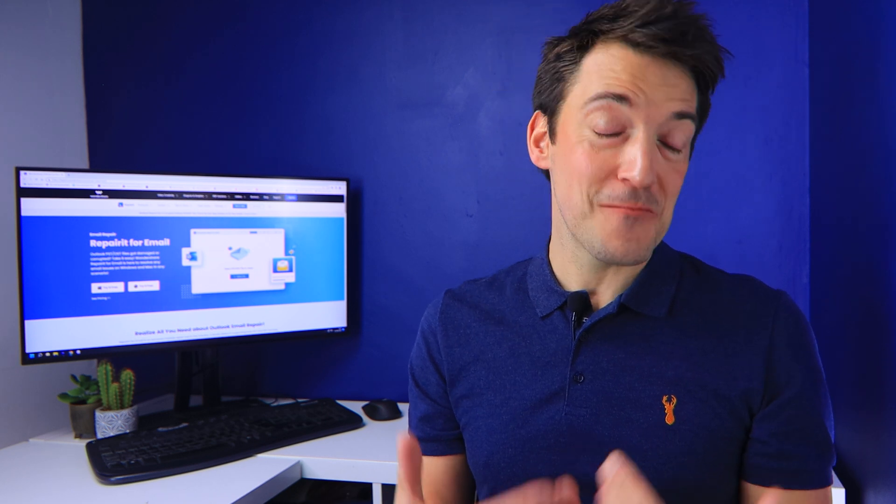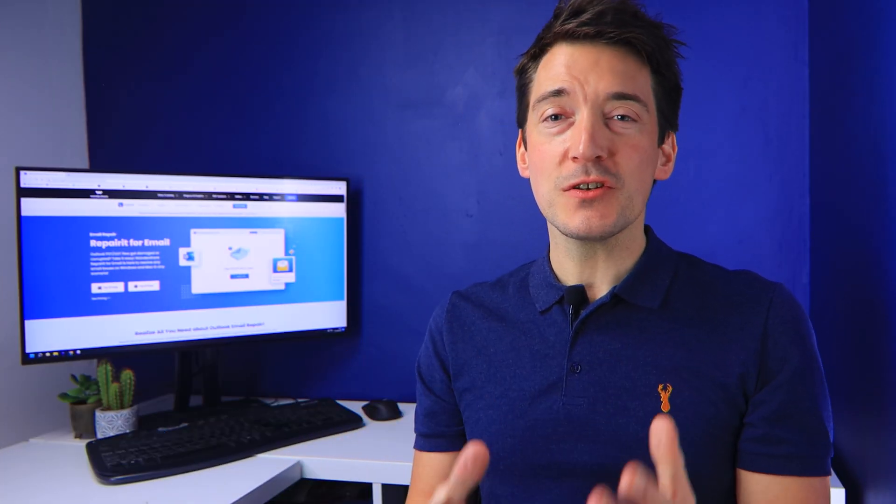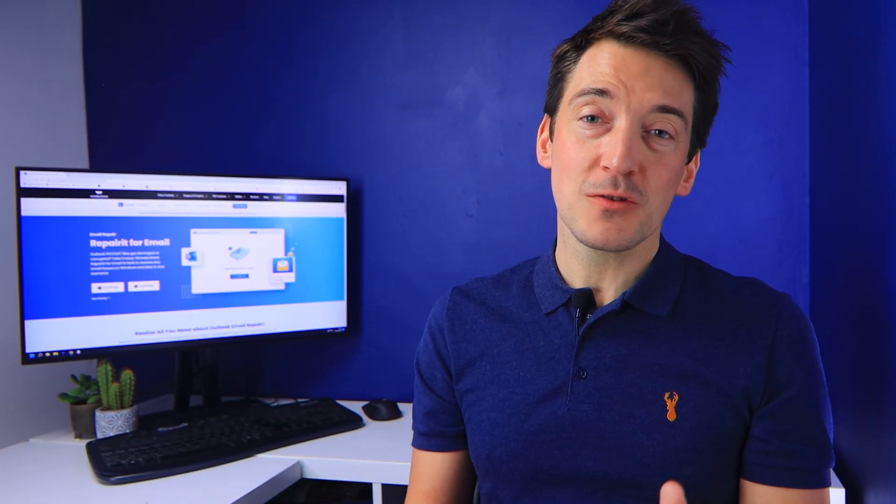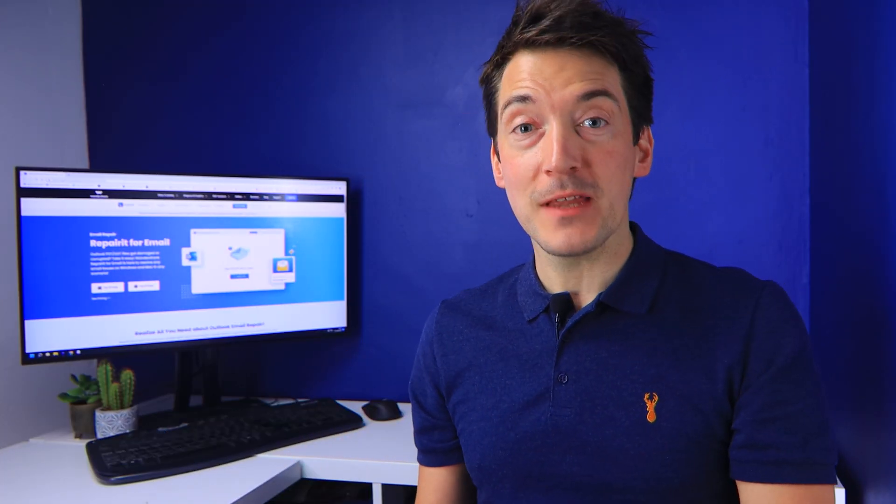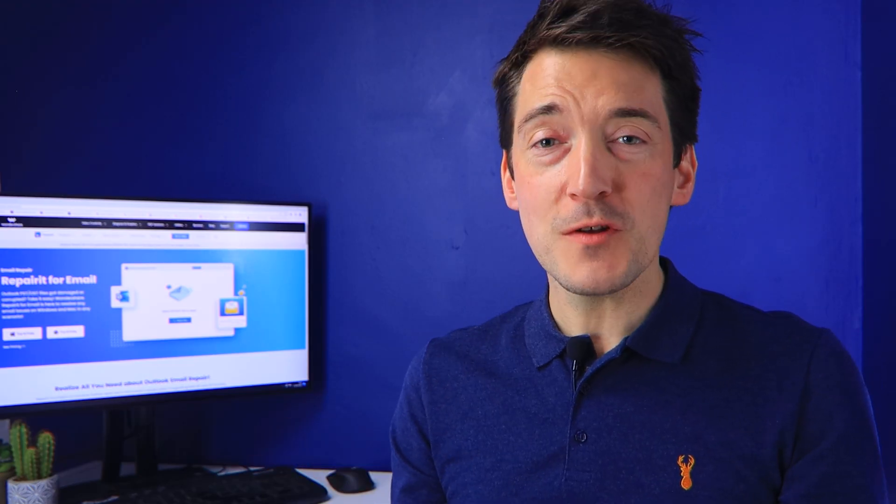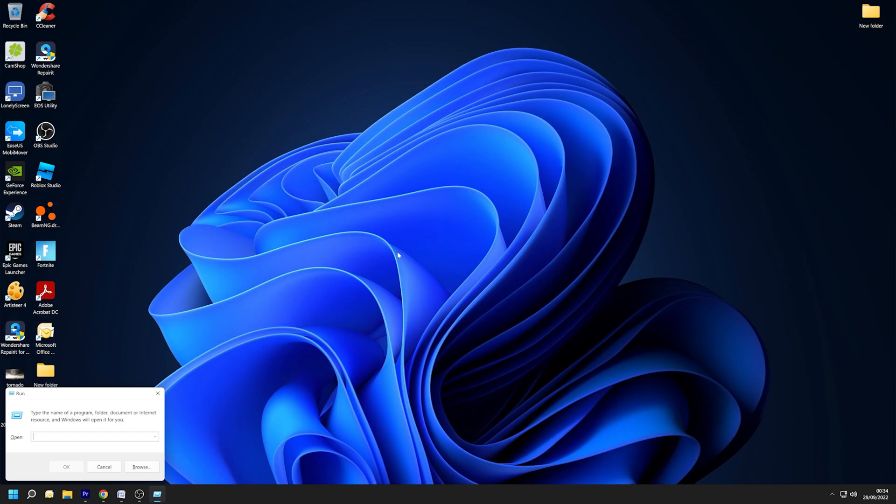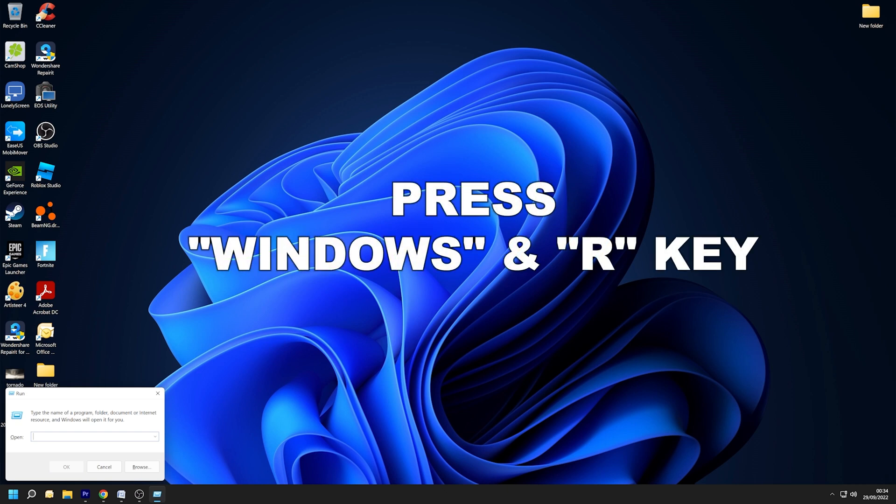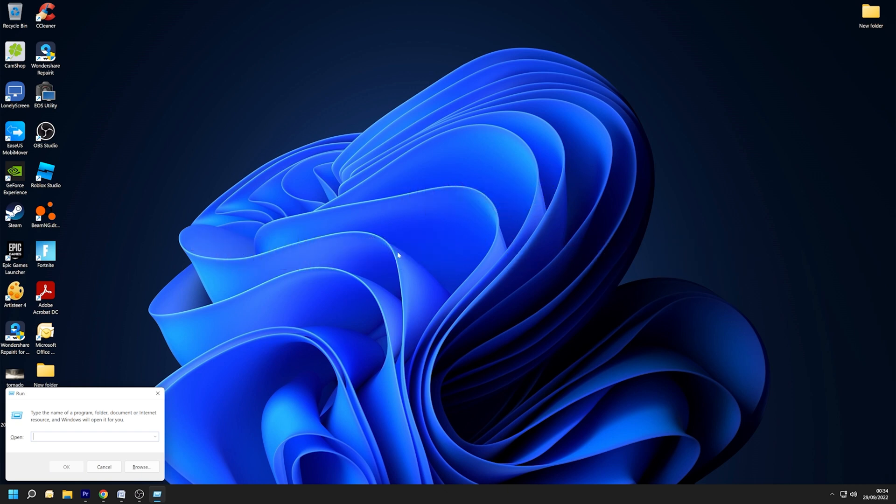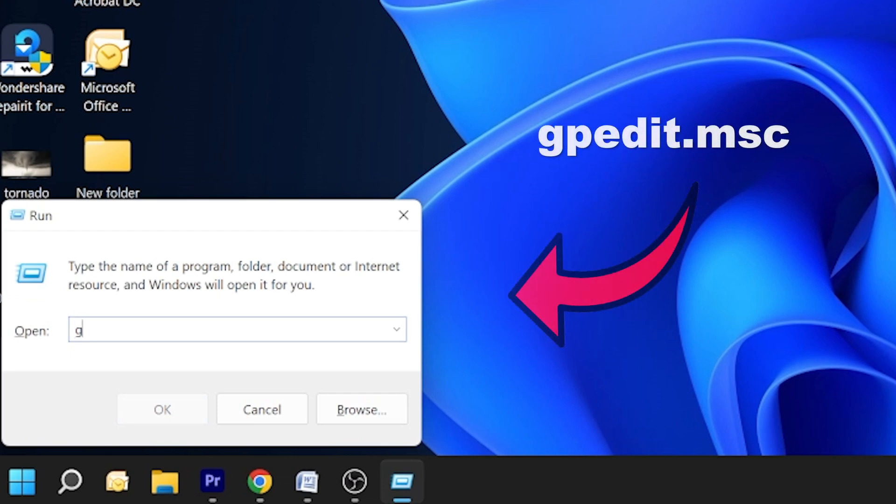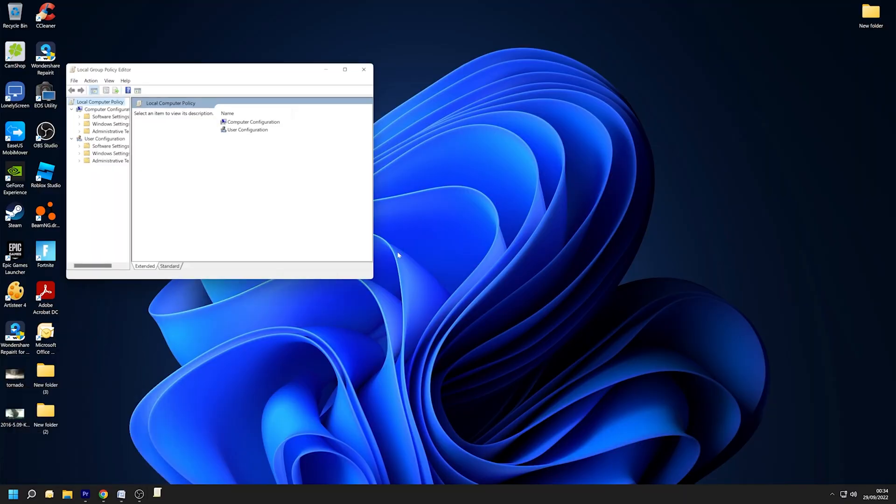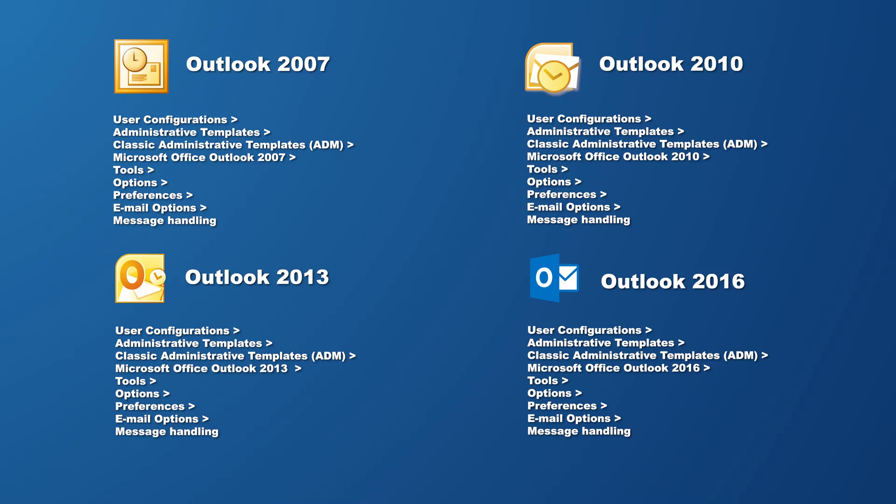This is the first thing you should do if your Outlook sent items folder is missing. Don't worry though, I'll walk you through the process step by step. First, press the Windows and R keys together to bring up the Run dialogue box. In the Run dialogue box, type the following: gpedit.msc, and press the Enter key or click OK.